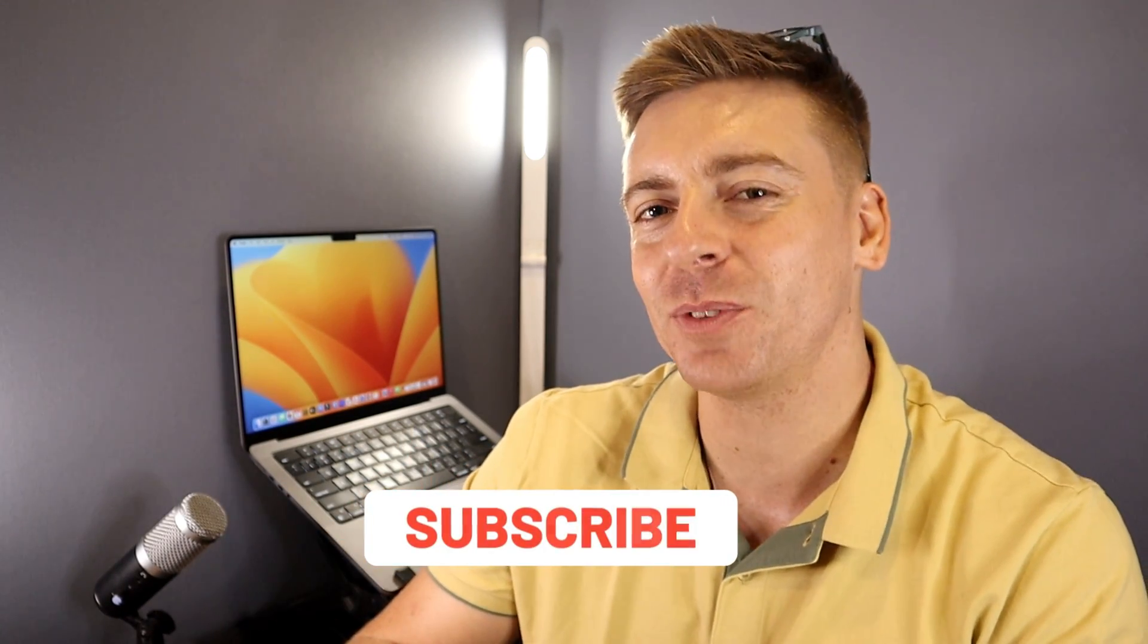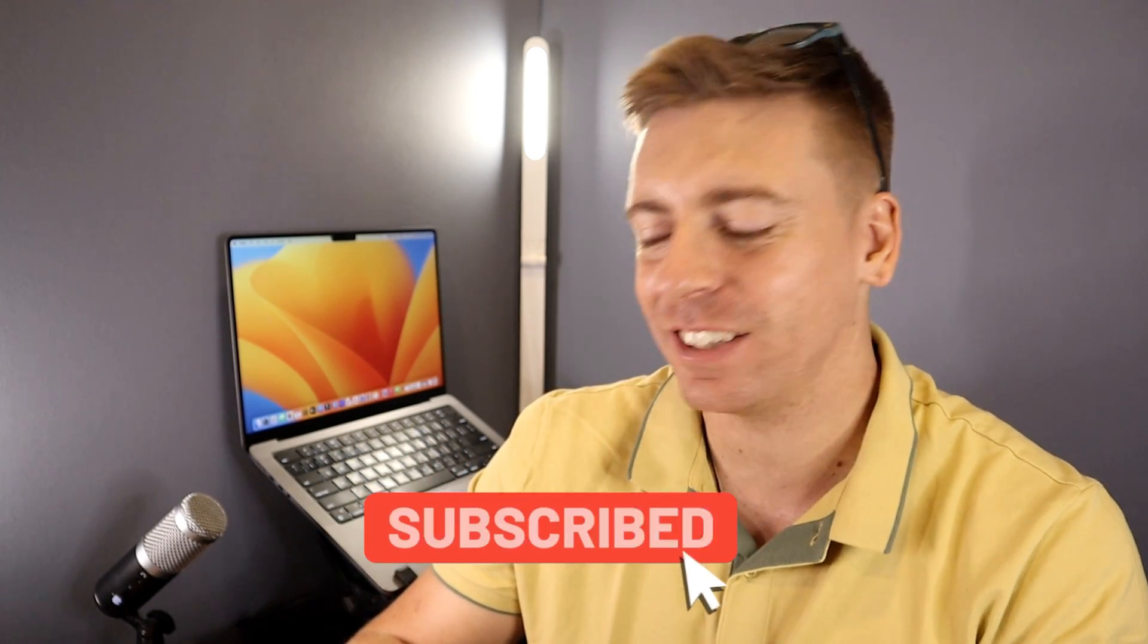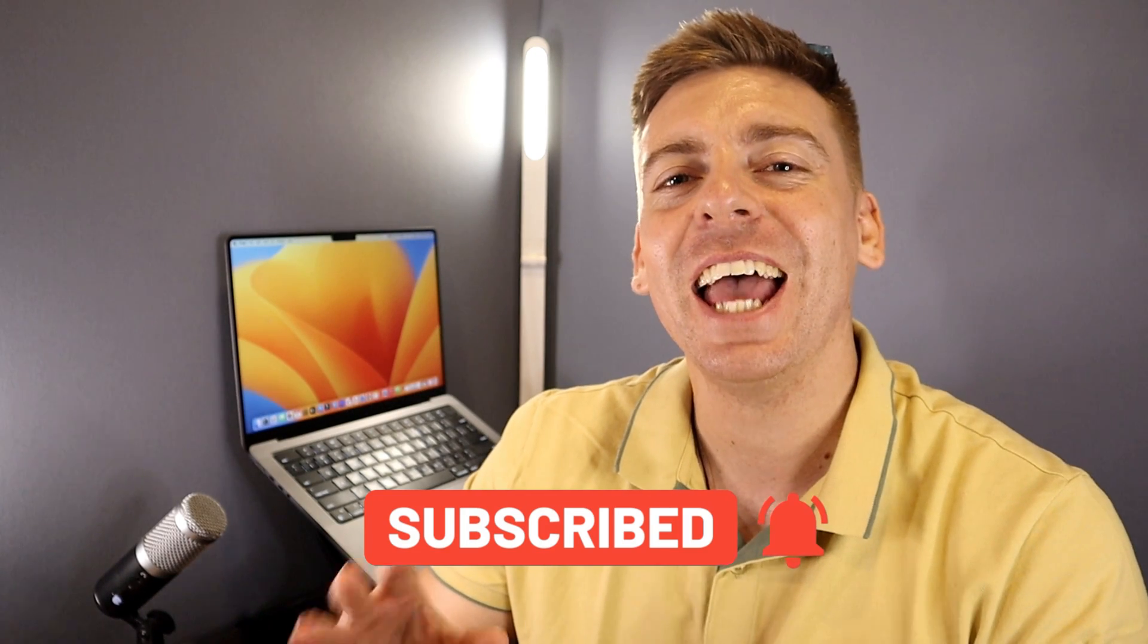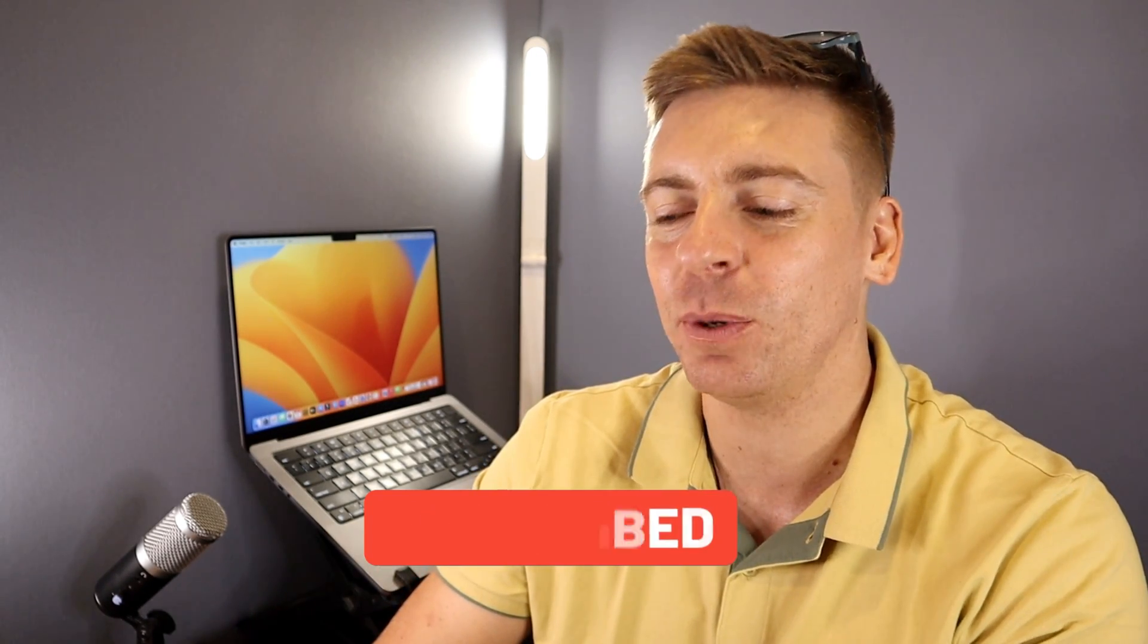Okay, so just quickly before we launch into this domain registrar guide, consider subscribing if you haven't done so already. That way you'll stay updated with actionable videos and tutorials designed to equip you with the skills, knowledge, and tools to help your small business thrive online. With that note out the way, let's go ahead and find the best place for you to buy a domain for your business.